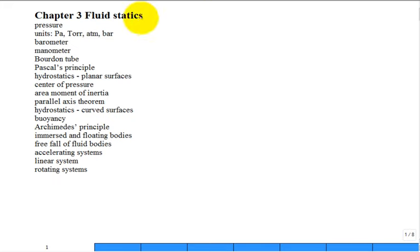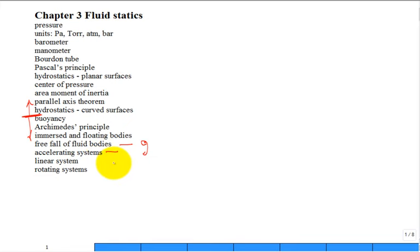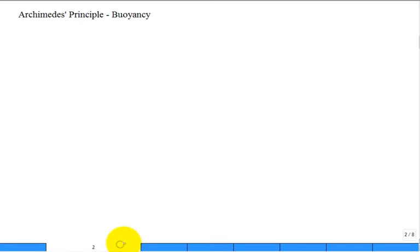We almost finished fluid statics, but there were a few things we didn't cover. We stopped right at hydrostatics with curved surfaces, but we didn't cover buoyancy, Archimedes' Principle, and bodies that float or are immersed in a fluid — they have an upward buoyancy force. Also, free fall of fluid bodies, as if there's no G — zero gravity. And if you have an accelerating system, you could have additional G or a side acceleration. You can also have rotational systems.